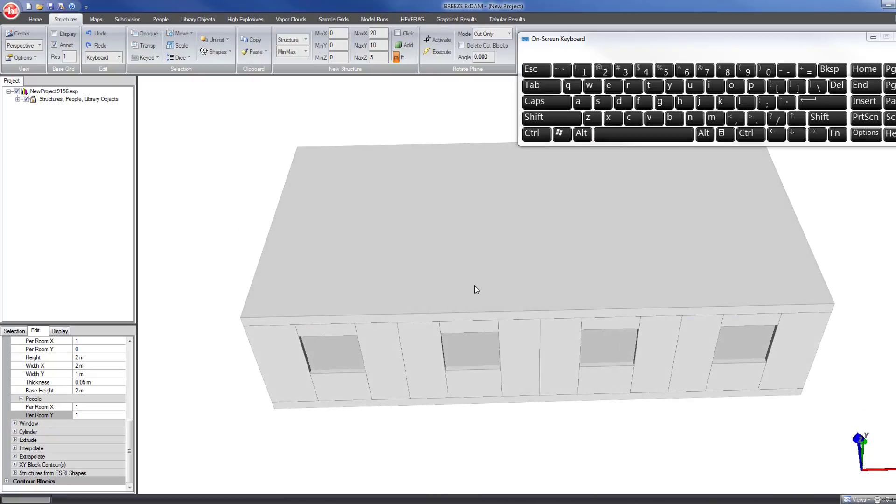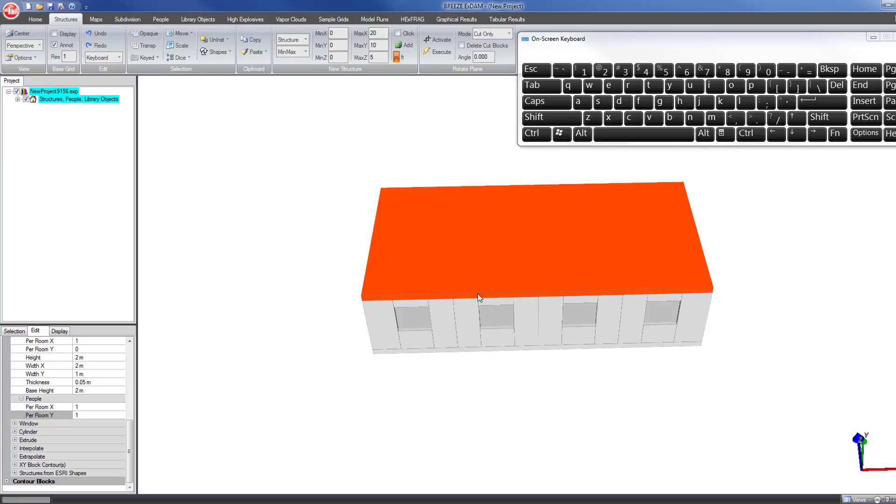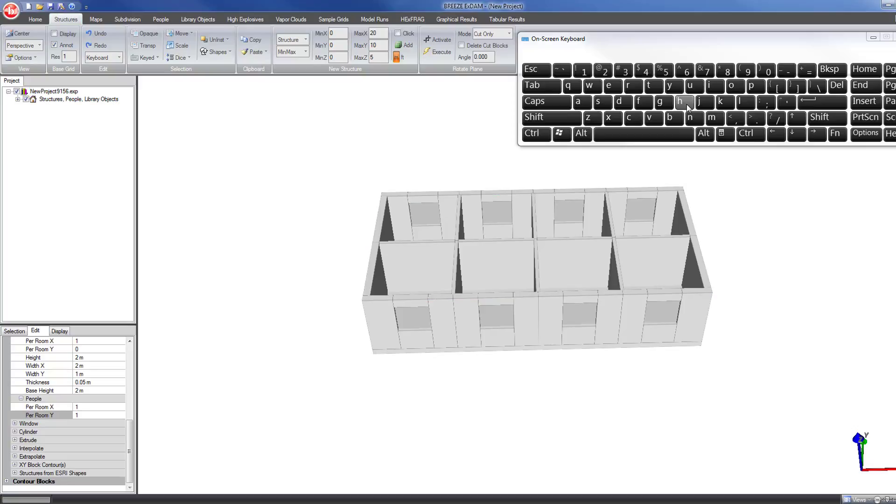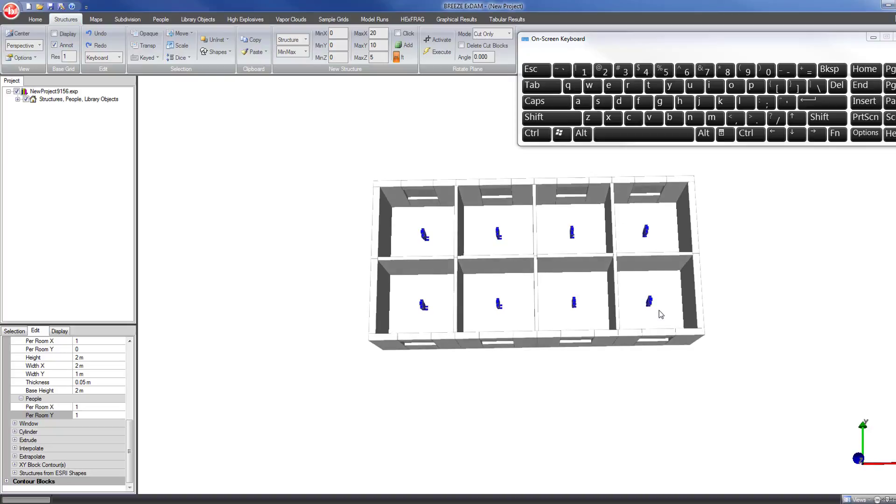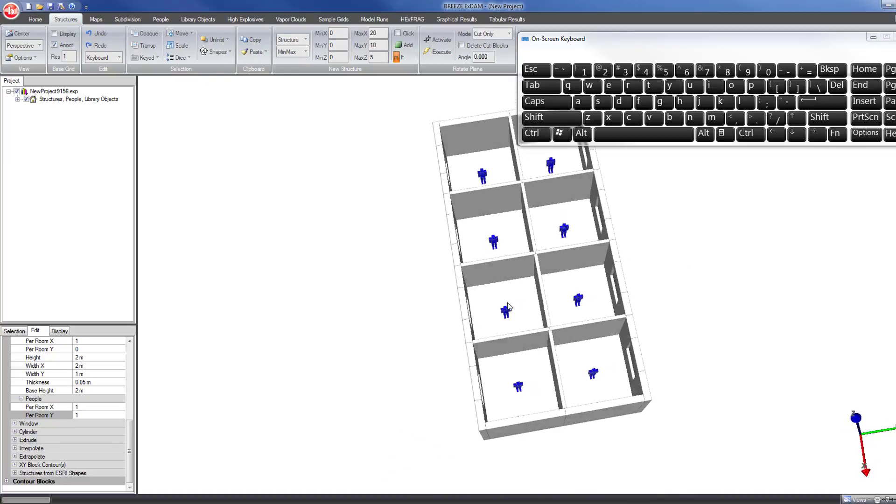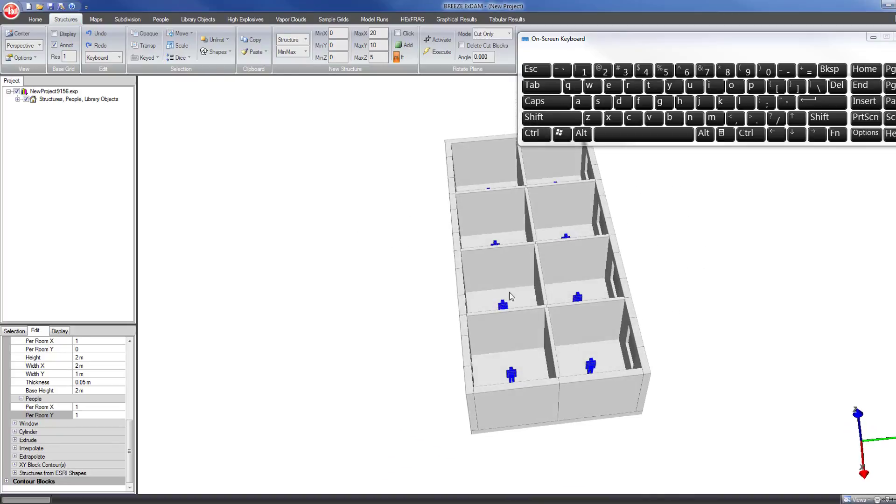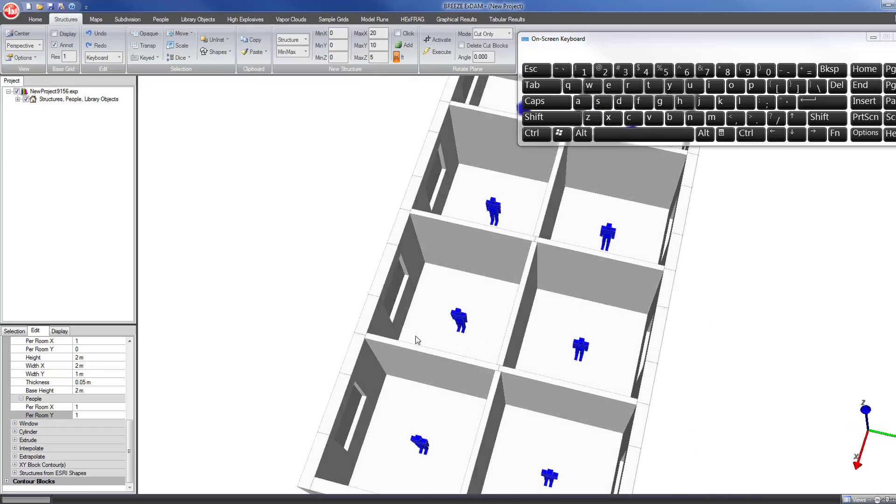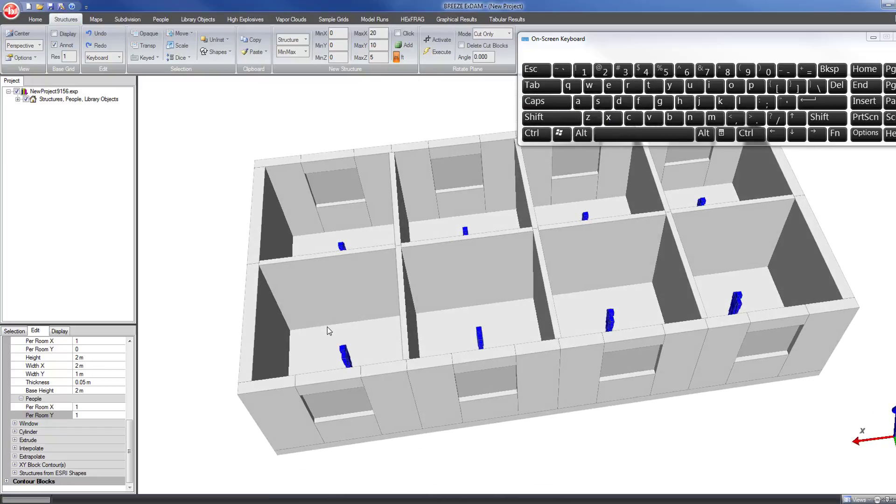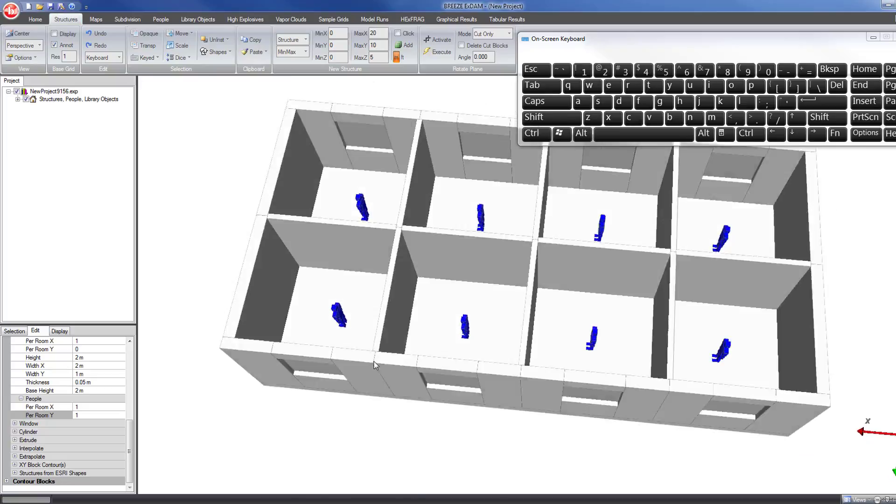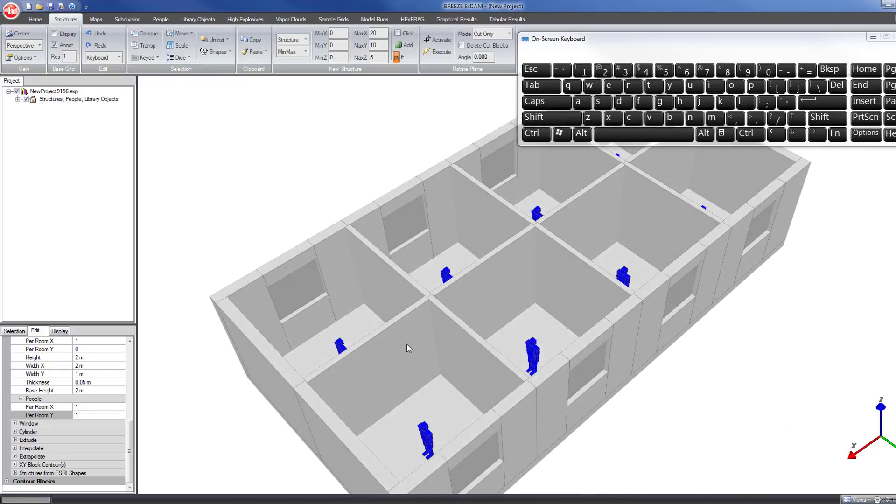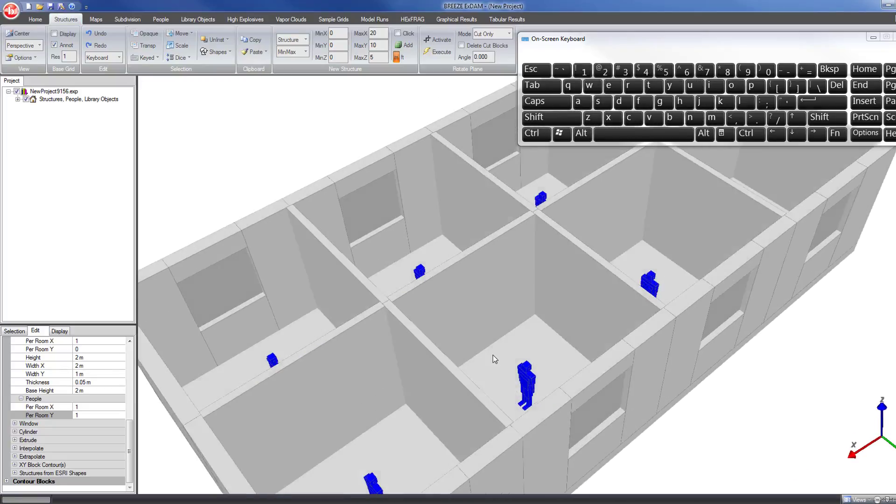Now let's look inside. I'm going to select the roof block by just clicking on it, and if you press the H key on the keyboard, that will hide whatever you have selected. So now I can see inside where, as I requested, the program has placed one person per room in the center of the room.